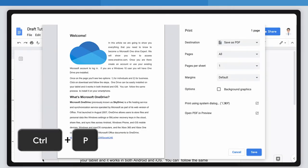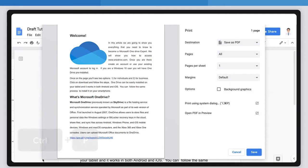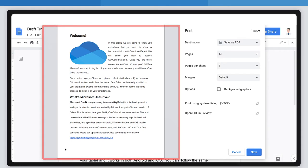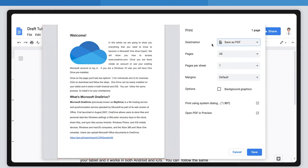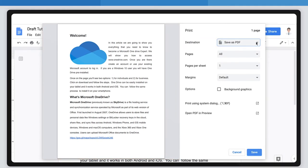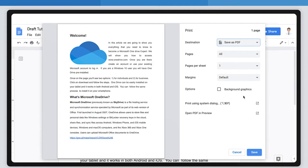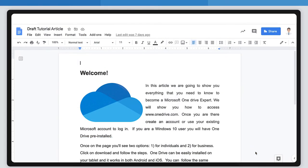You will see this window. On the left side, you will see a preview of your document. On the right side, you will see a setting for destination. Click the down arrow on the destination line and select Save as PDF. Now click here, and that's it.